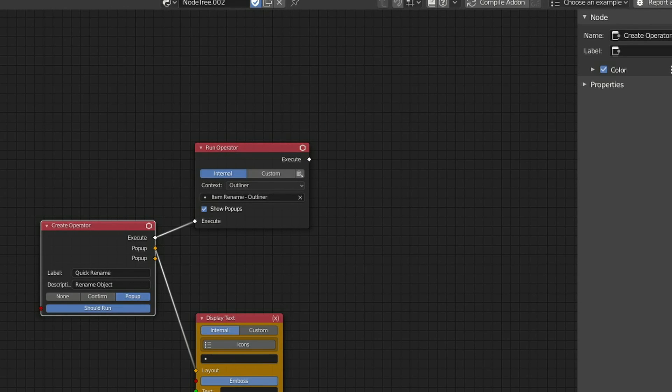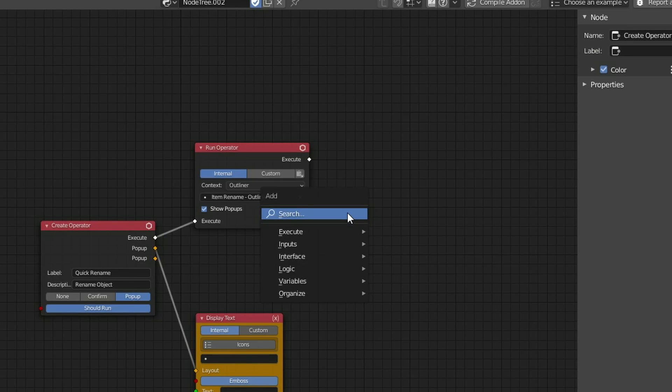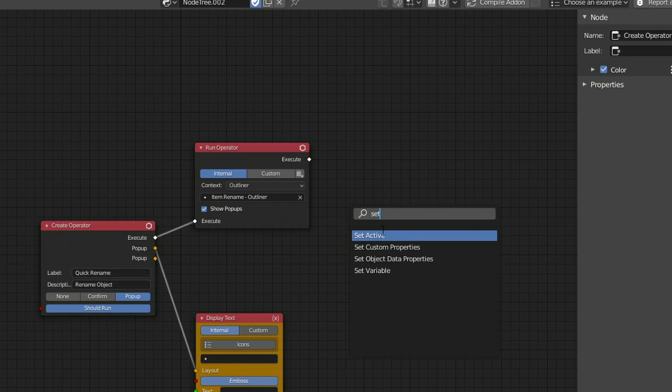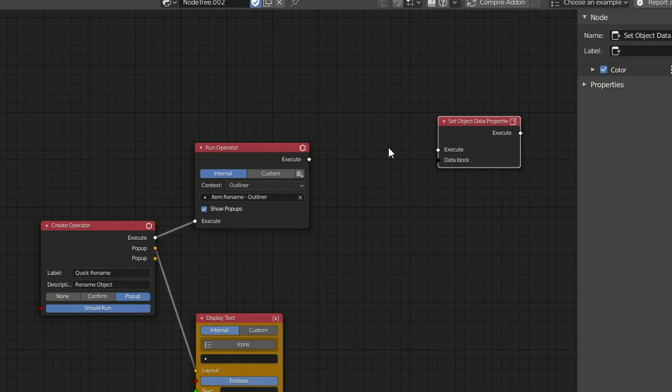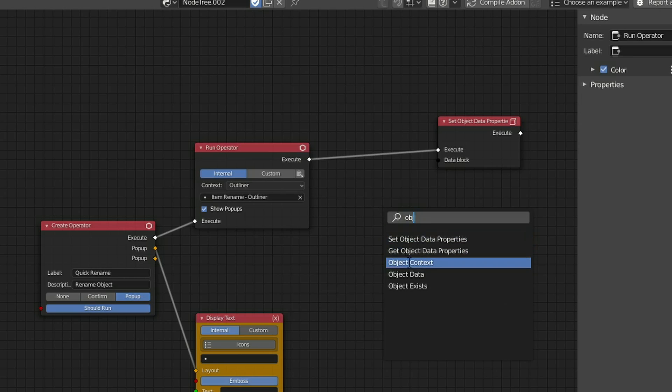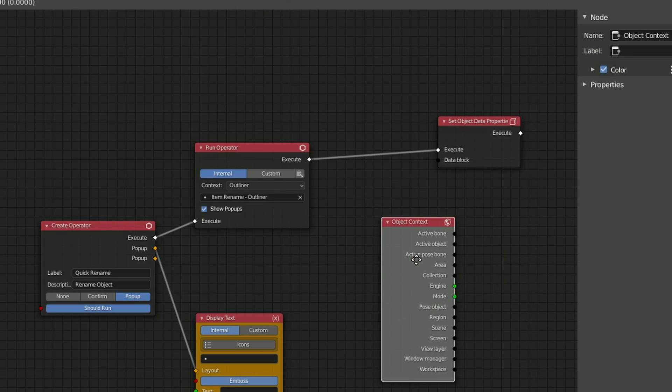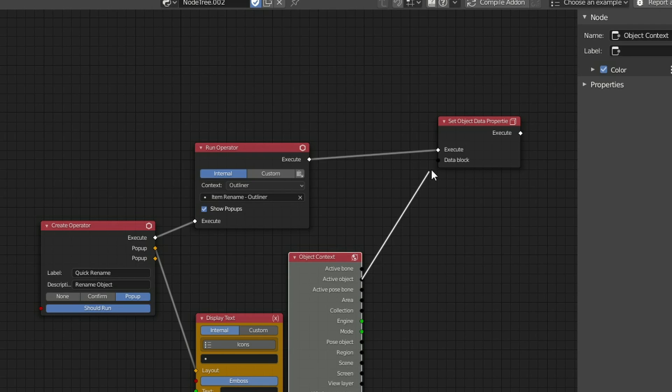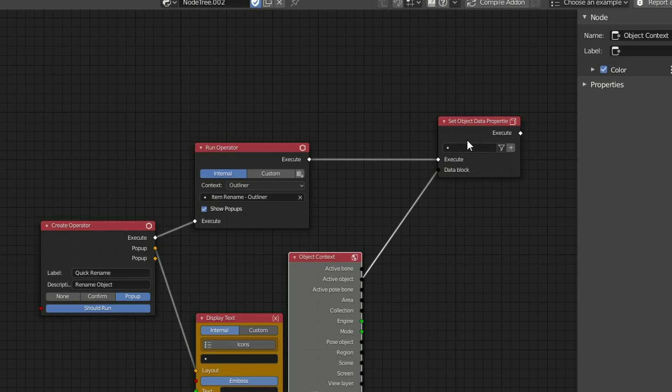So the next thing I'm going to add is a Set Object Data Properties. It's pretty much exactly what it says here, it's going to set the Object Data Properties. So I'll search for Set, you can see here, and I'm going to take the execute and plug this into the execute. So this is where most of the work actually gets done here, and it's the Data Block. So what does this mean? Well, I need to be able to tell Blender this is the Active Object, and it's very easy to do. So I can drop down an Object Context, and you can see here it gives us a whole bunch of different options. And the one that I'm mainly interested in is the Active Object. And I'll just plug this into the Data Block.